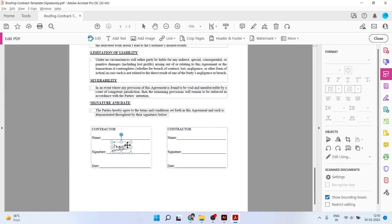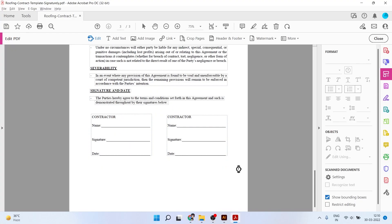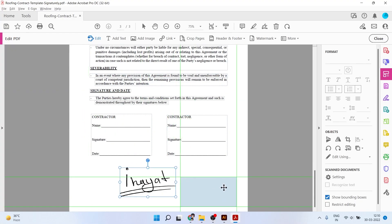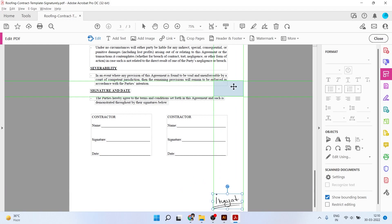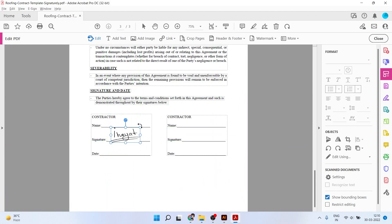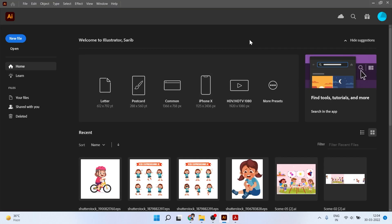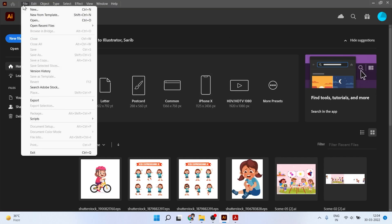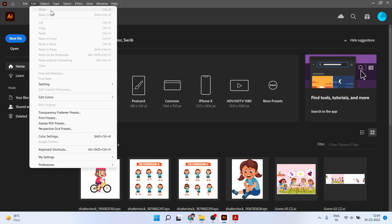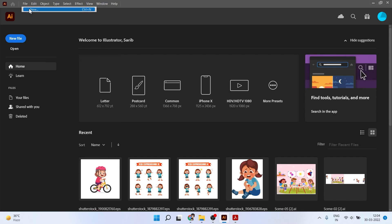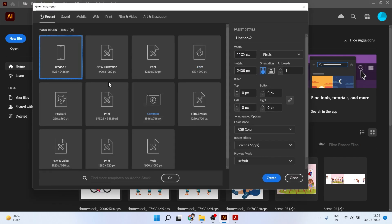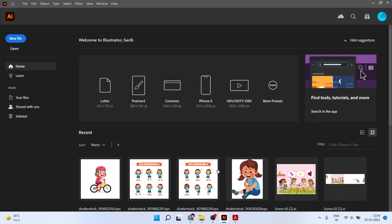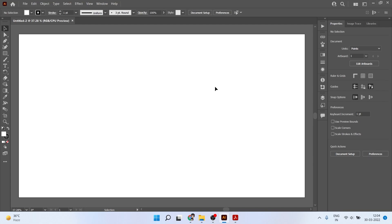Hey guys, welcome back to another video. In this video I'm going to show you how you can create your digital signature in just a minute. First of all, go to Adobe Illustrator and click on New and make a new size. I will take this size, which is basically for film.